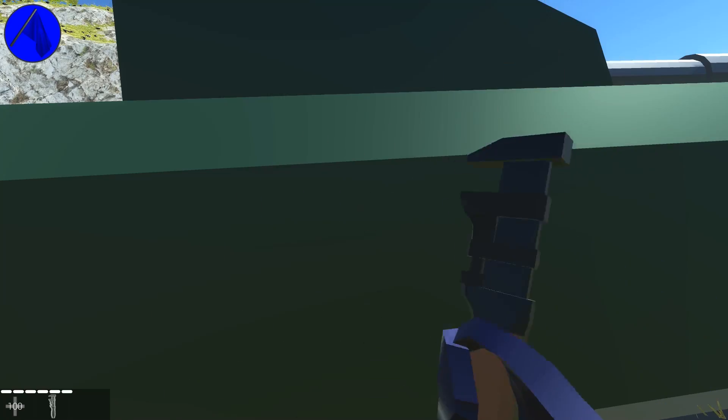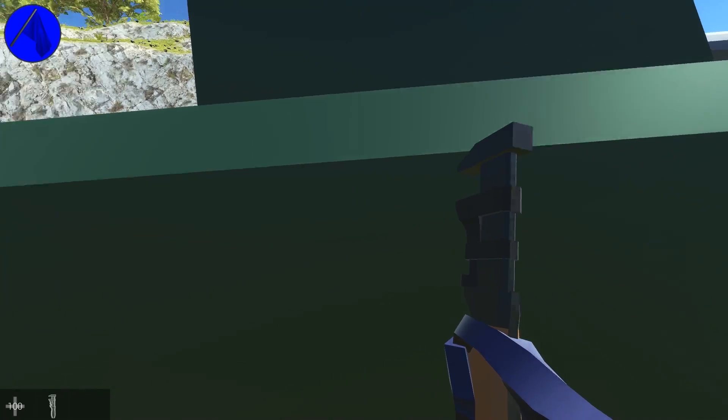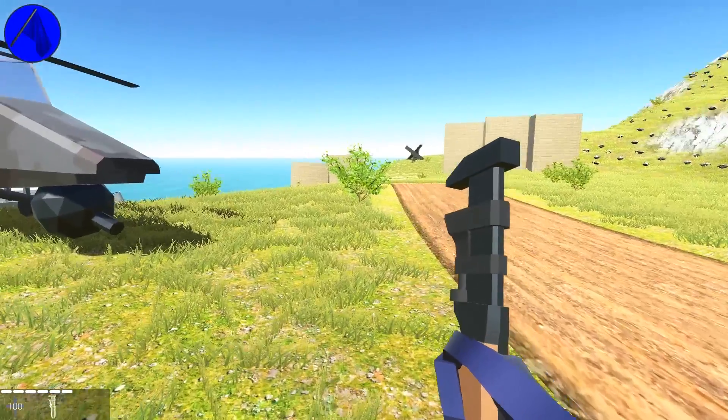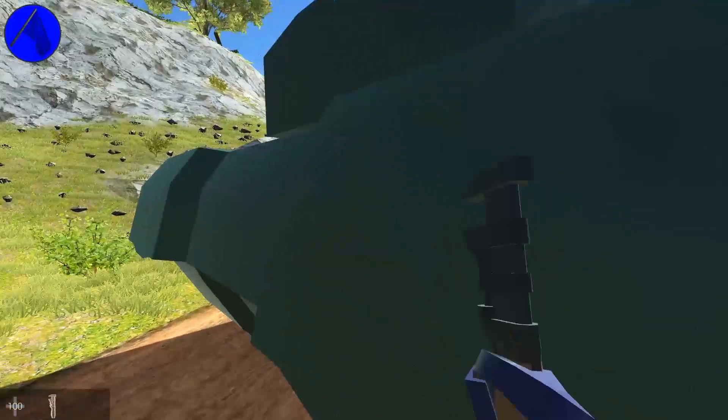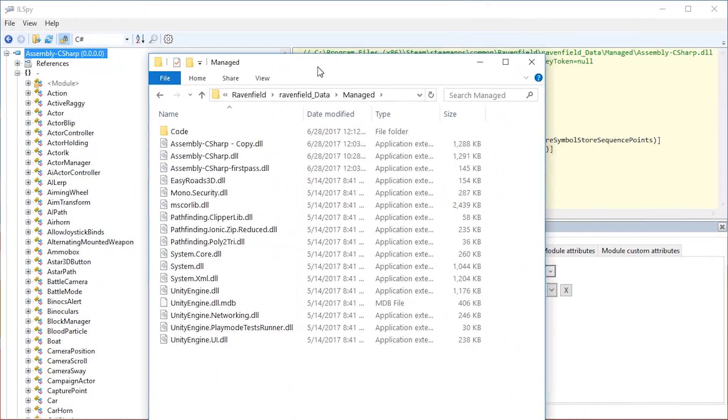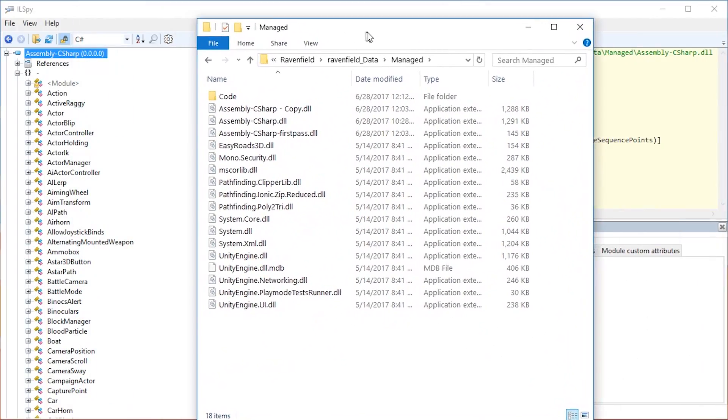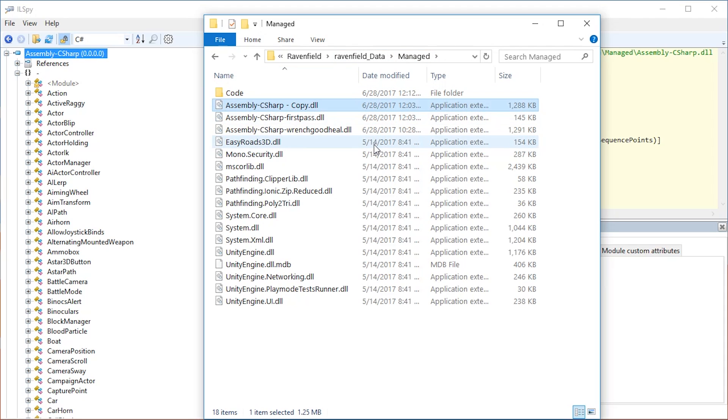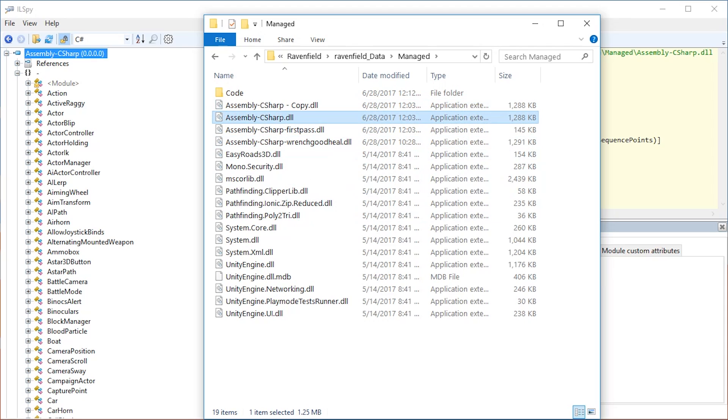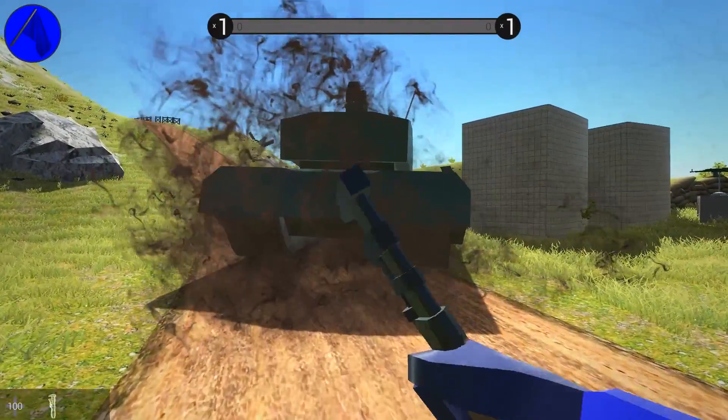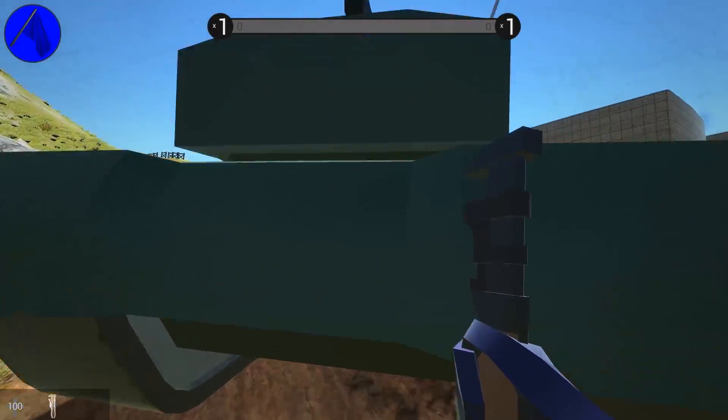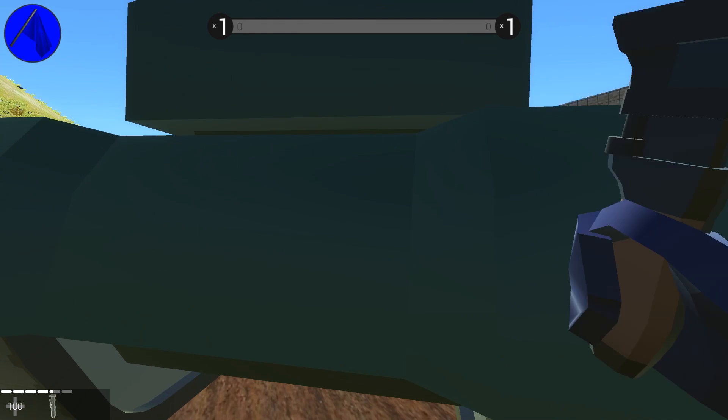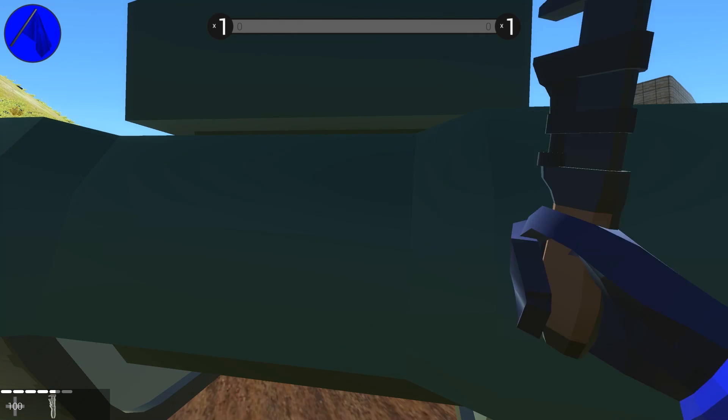Now this is amazing because the normal healing speed is much slower. I can show you this real quick by going inside of the Ravenfield data managed folder. Let's call this wrench good heal. And let's make a copy of the copy of assembly-csharp because we are going to need the backup for later. If we test the game now, we can see the normal rate of repairs. As you can see, our change made a difference.